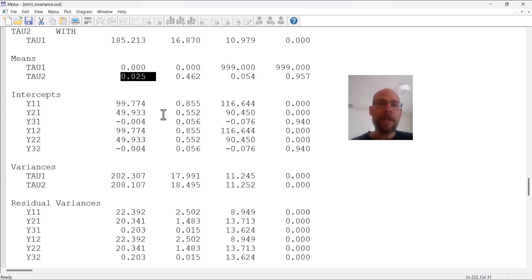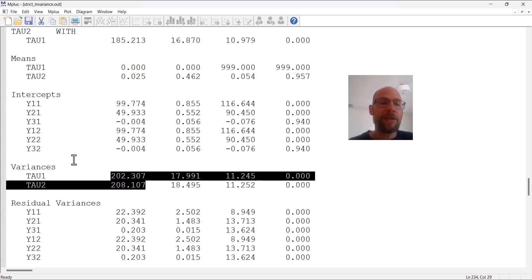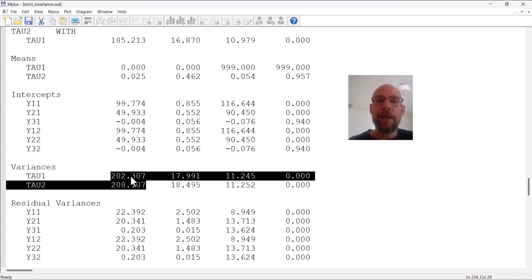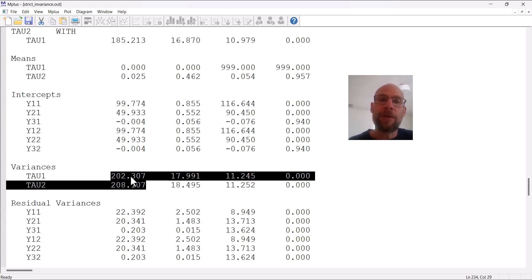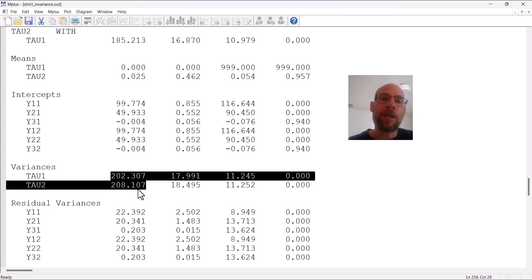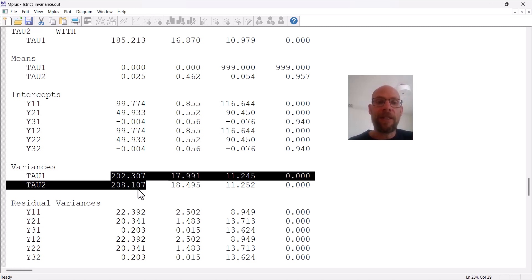What else can we see from this model? We can take a look at the factor variances, so those also look similar, so there wasn't apparently any meaningful increase or decrease in inter-individual differences at the latent level. We could also test this—we could set those variances equal to study whether there was a significant difference. So we could run another model where those variances are set equal and then look at whether that leads to a decline in model fit. Here it doesn't look like it, because those variances also look pretty similar.